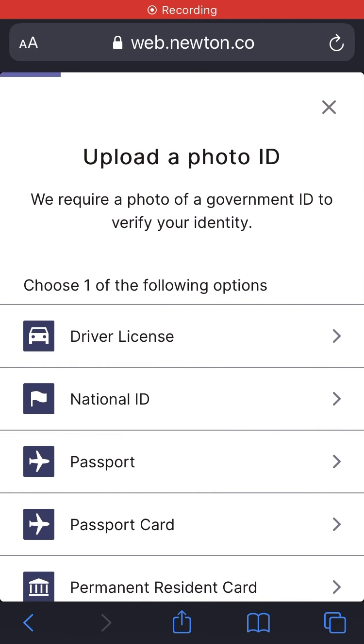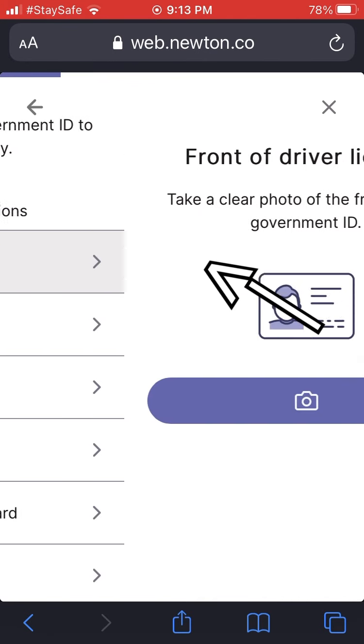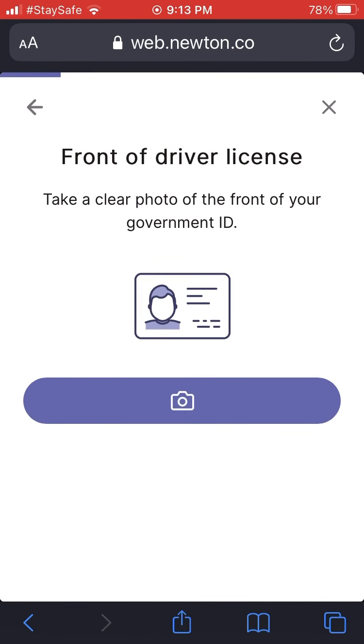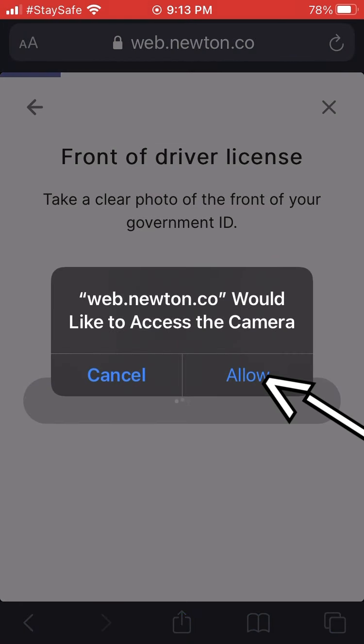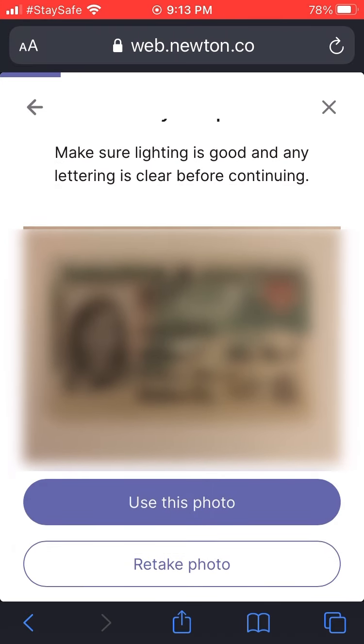In our case we used a driver's license, but you can also choose national ID, passport, passport card, or permanent residence card. Hit the camera button and allow Newton to use your camera — it may be slightly different on Android. Then take a clear picture of the front of your driver's license and hit 'Use This Photo.'